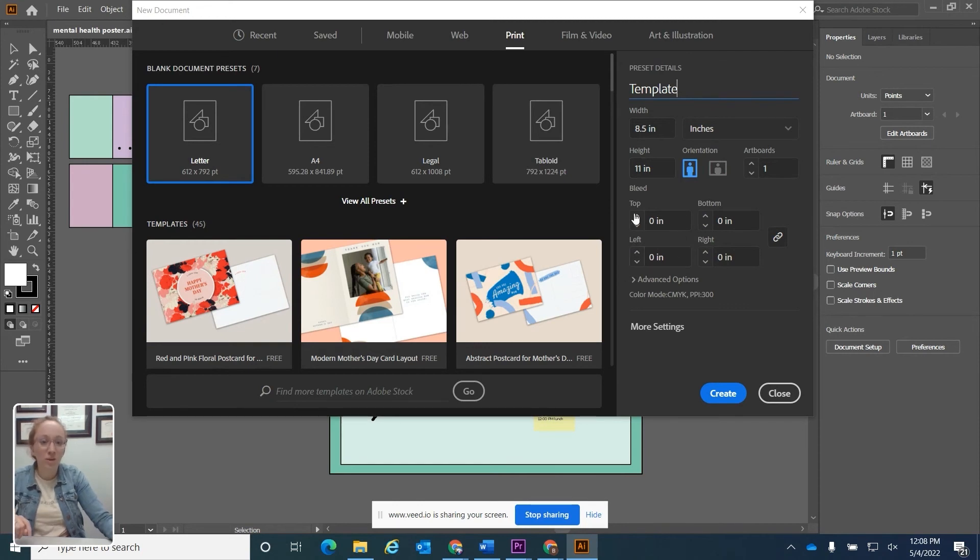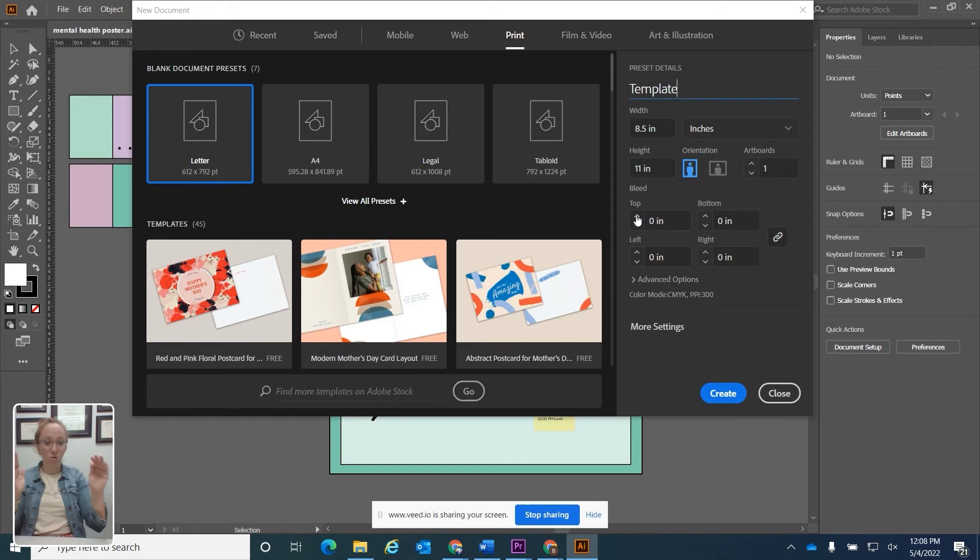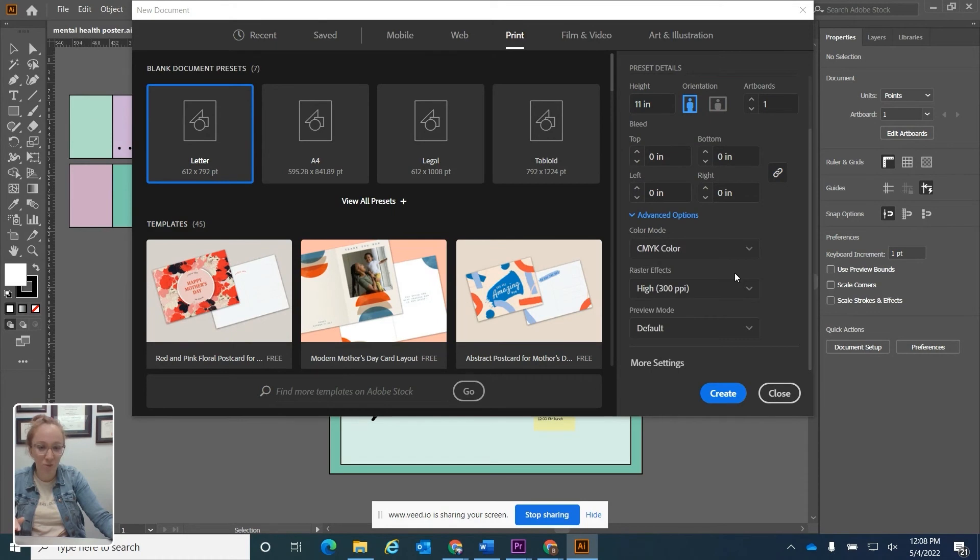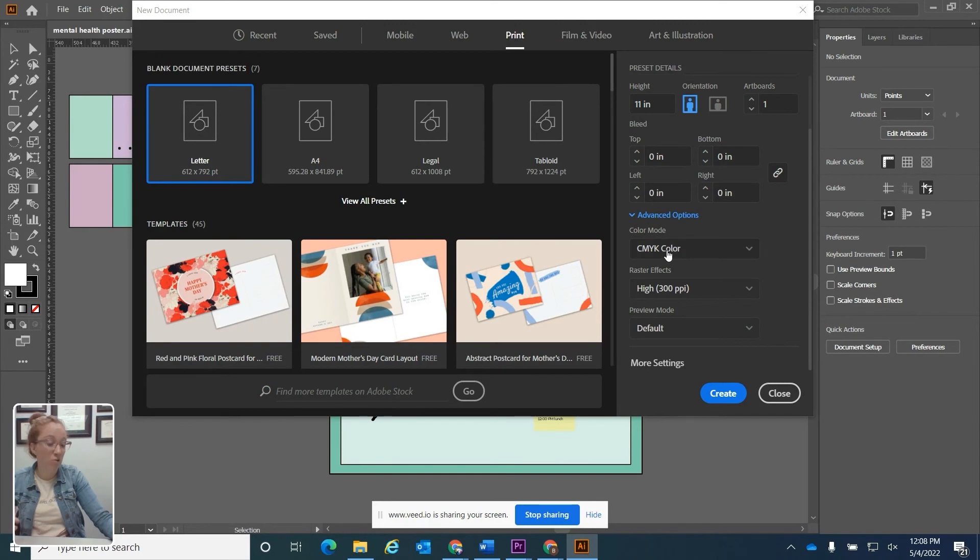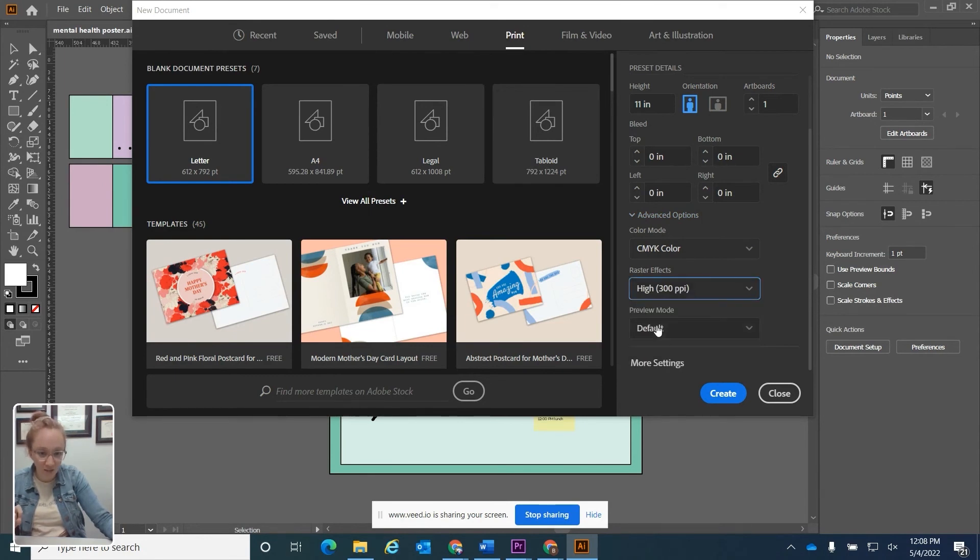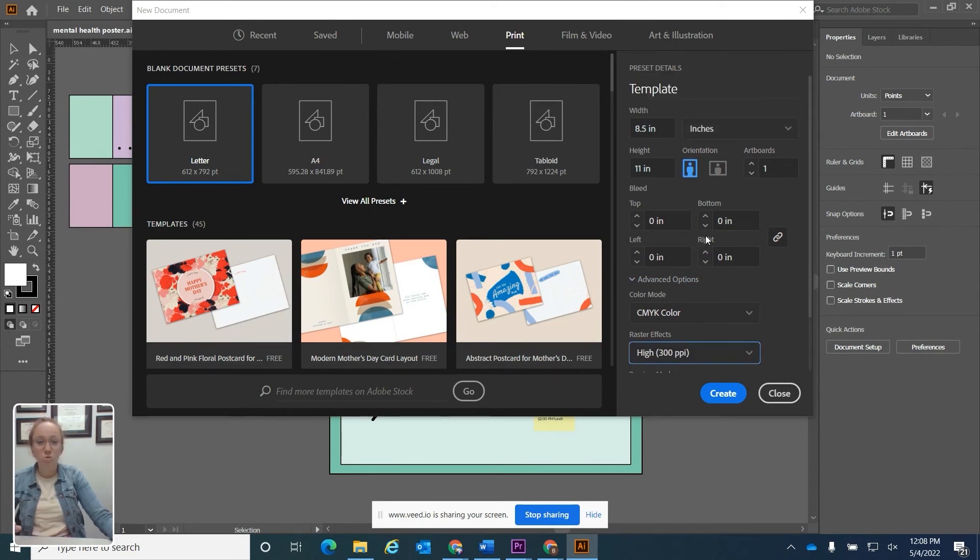Then we have our margins, our bleed. That's how much the printer is going to print outside of your margins. We have the top, bottom, left, right. And then if we click advanced options, you can go down to your color modes. Because I clicked print, it went to CMYK, which is the default color mode for printing. It's giving me a high resolution 300 PPI, which is points per inch. And then it's just going to do the default preview mode.